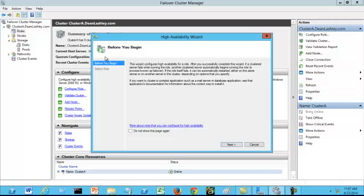In the before you begin screen, this screen tells you that you are going to be configuring high availability for the role. After you successfully complete this wizard, if a clustered server fails while running the role, another clustered server automatically begins running the role, a process known as failover.